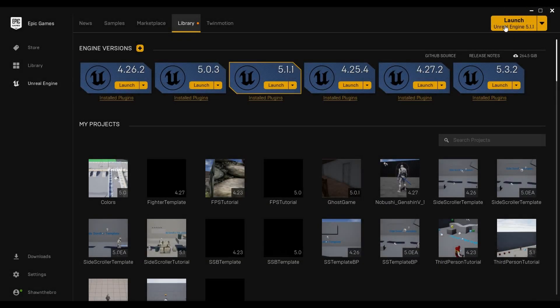What's up guys, Sean the Bro here. In today's episode of the fighting game tutorial series, we are going to convert the fighting game template from Unreal Engine 4 to Unreal Engine 5.